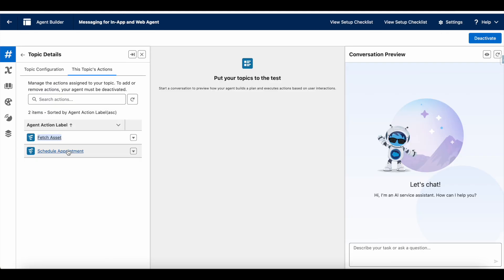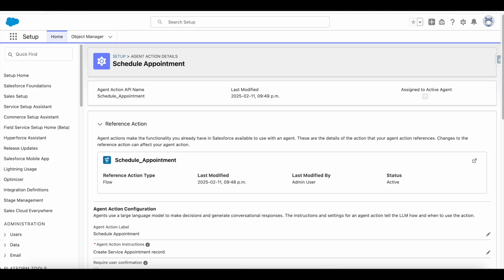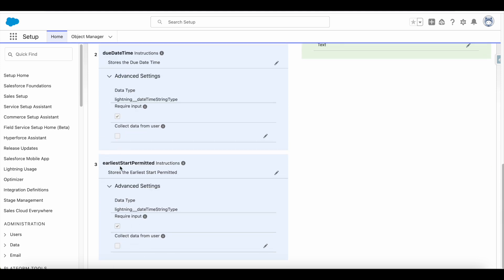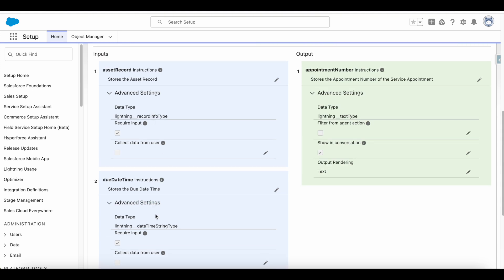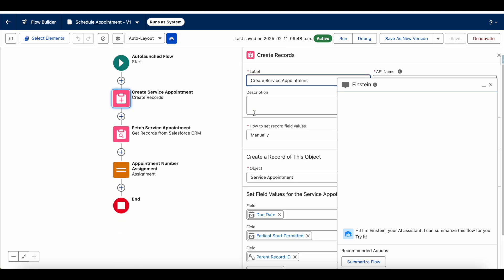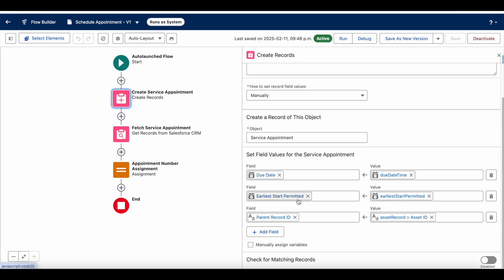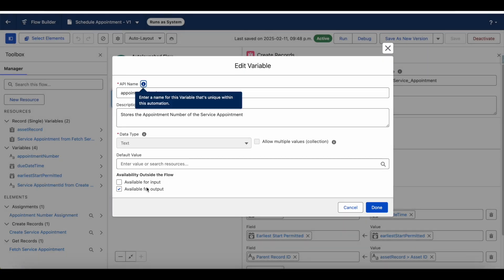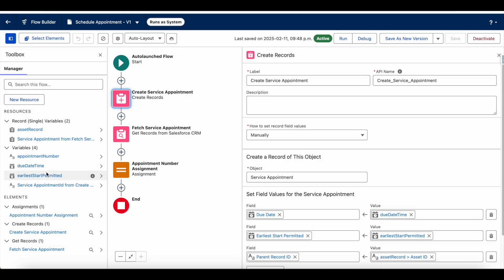The second action is 'Schedule Appointment,' another flow action referencing a separate flow. To invoke it, we pass the asset record fetched in the previous agent action, along with the due date and the earliest start permitted — these three inputs go into the flow. The flow returns the appointment number as an output variable, which is then displayed in the conversation. Inside the flow, I use the Create Records element to create the service appointment record, using the asset record ID as the parent record ID.